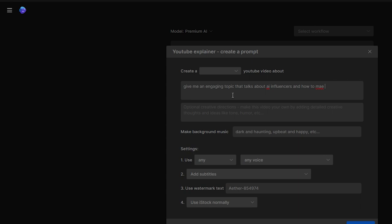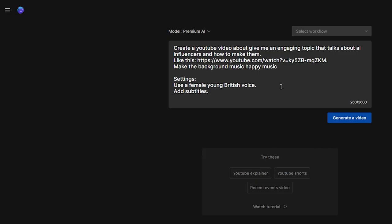We provided NVIDIA AI with a simple prompt — a link to the YouTube Culture and Trends report — shedding light on the soaring popularity of AI-generative tools. In return, the AI conjured up a script that's nothing short of extraordinary, ready to be transformed into a compelling video.